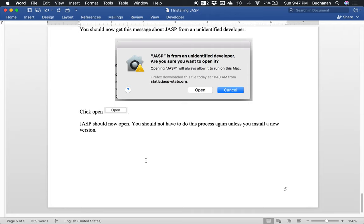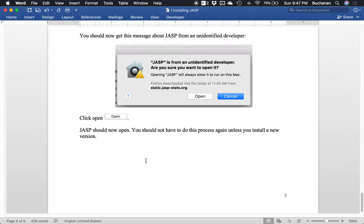And these are the instructions that the JASP people also have on their website. We just have a lot more pictures so you can know what to find and what to look for when you're trying to install the program.